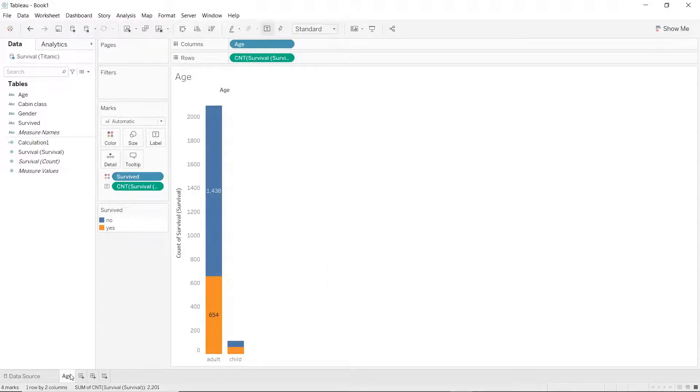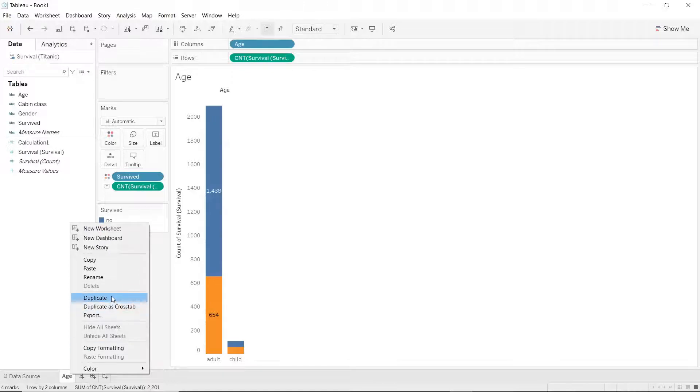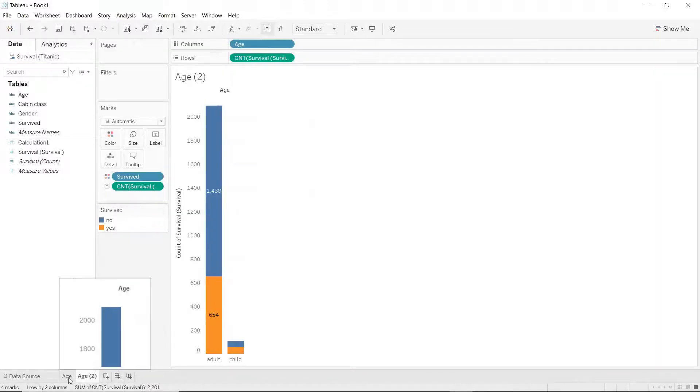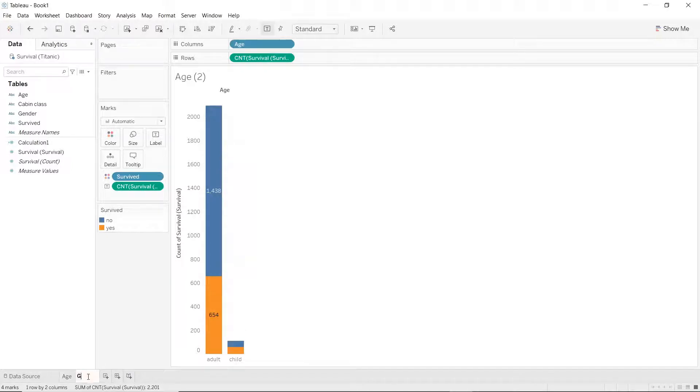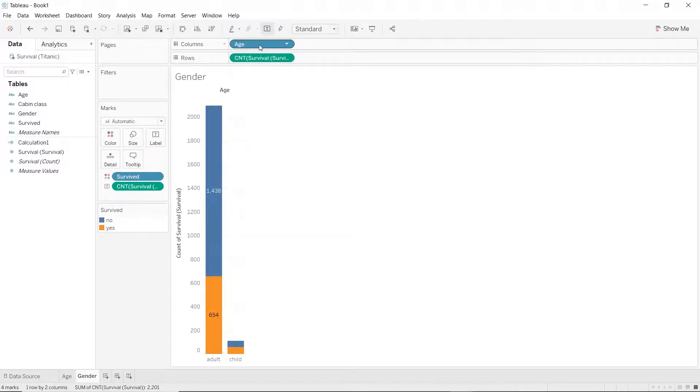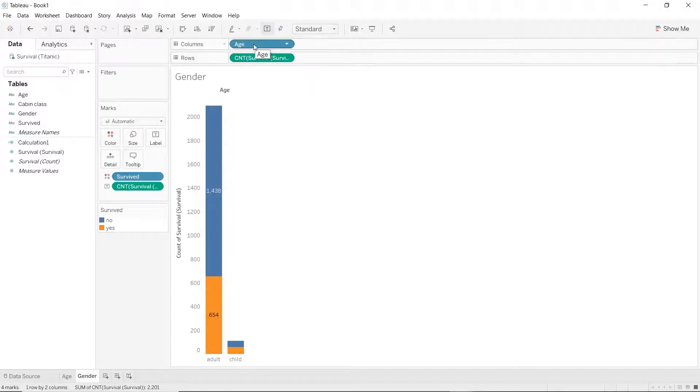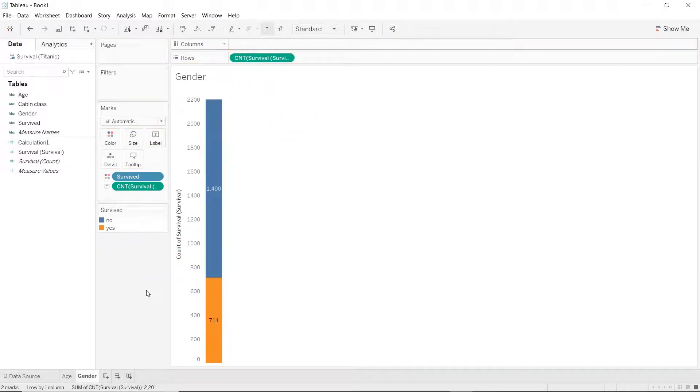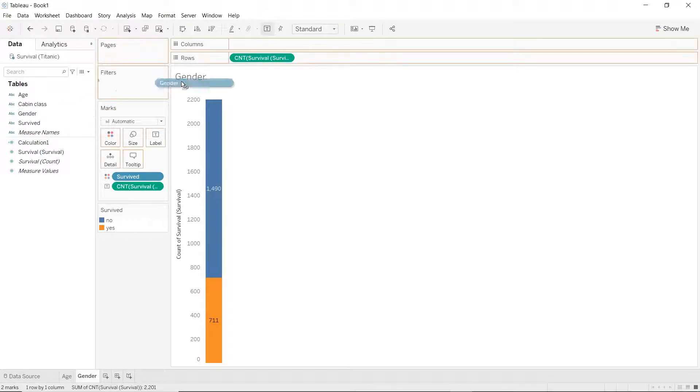Just right click on the age sheet and click on duplicate. Now that we have a copy of the age sheet, let's rename this to gender and we will just swap age for gender. To remove age or to remove any pills, these are called pills by the way, to remove any pills from the shelf, we will just hold on to it and drag it out of the shelf anywhere you want and we will replace it with gender pills.